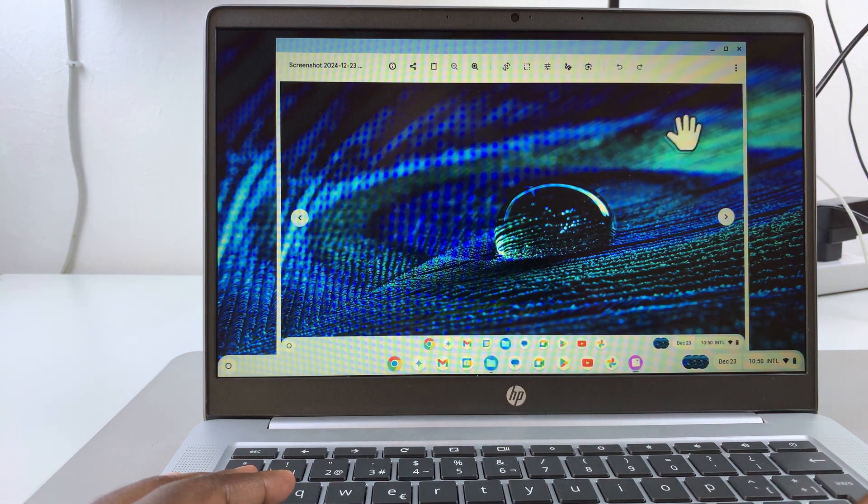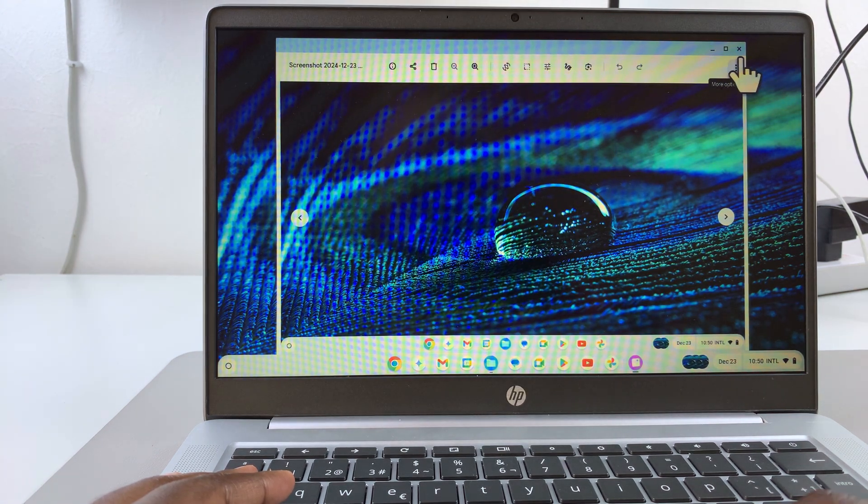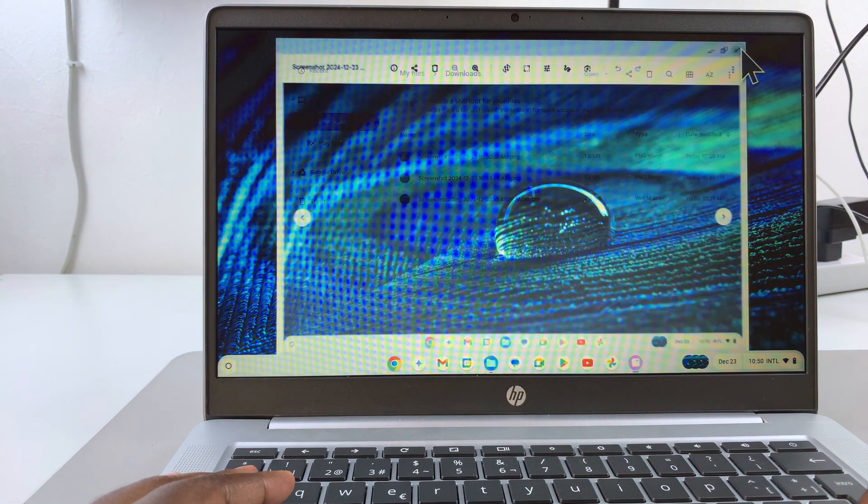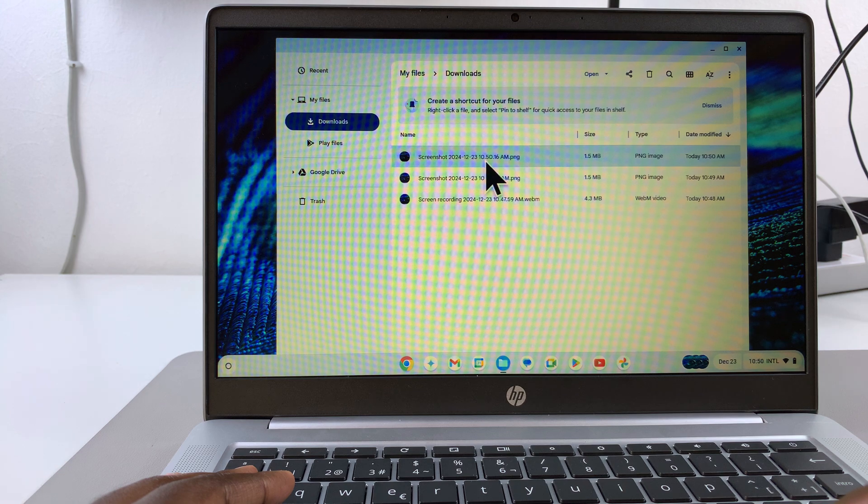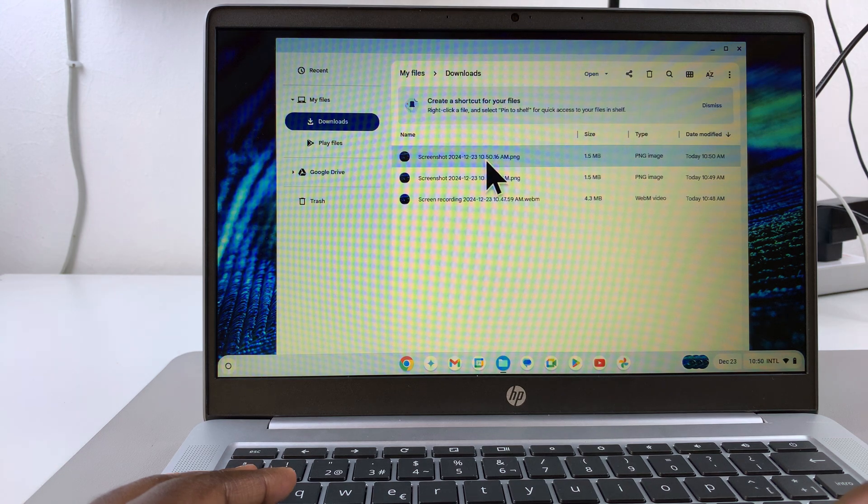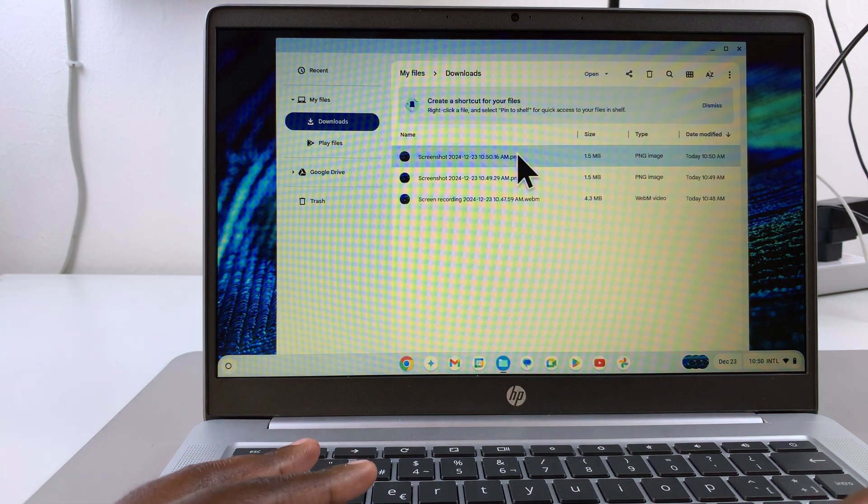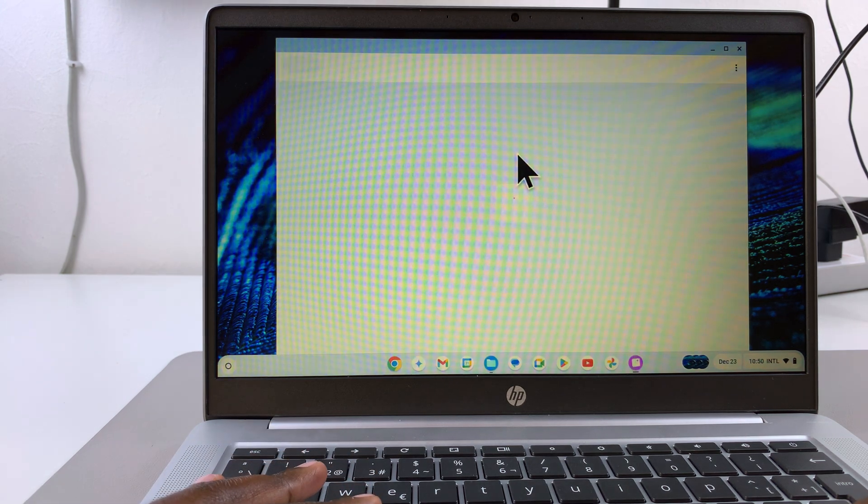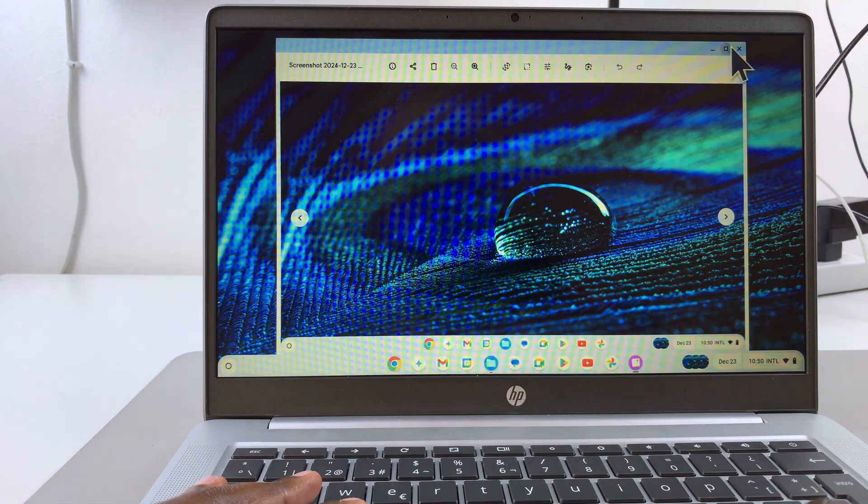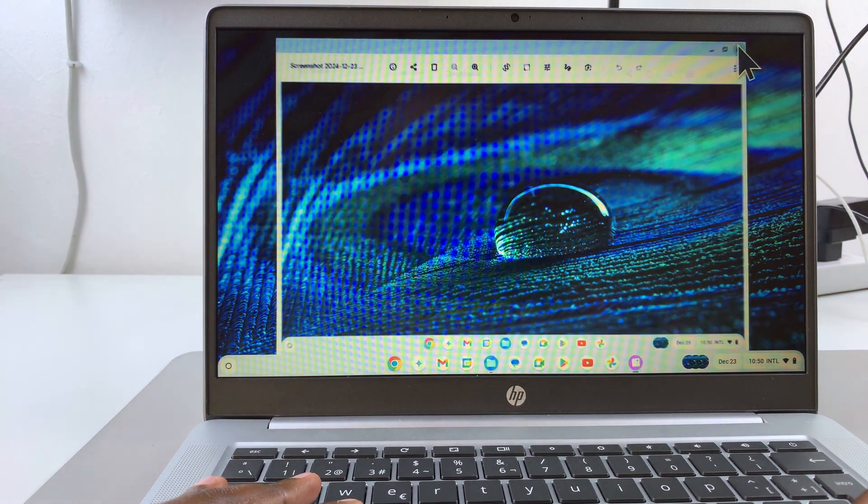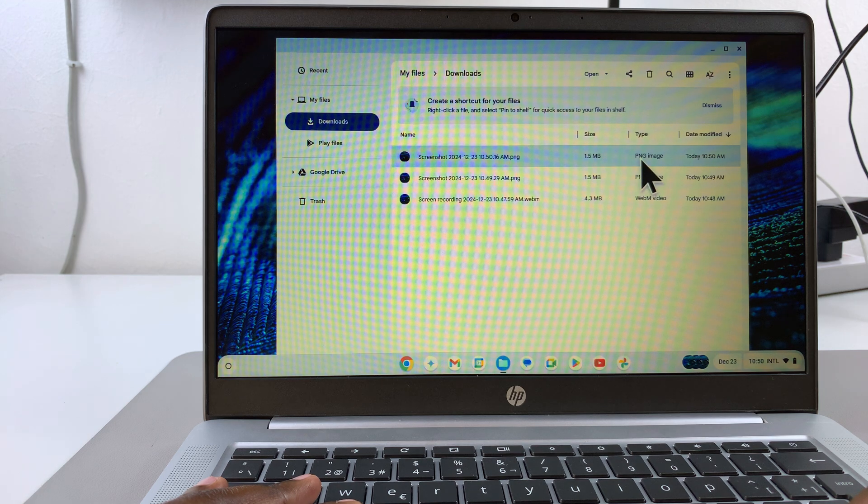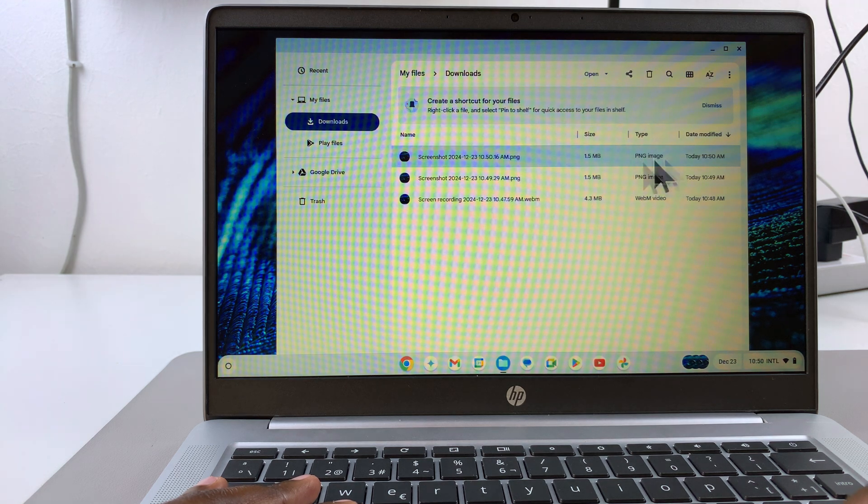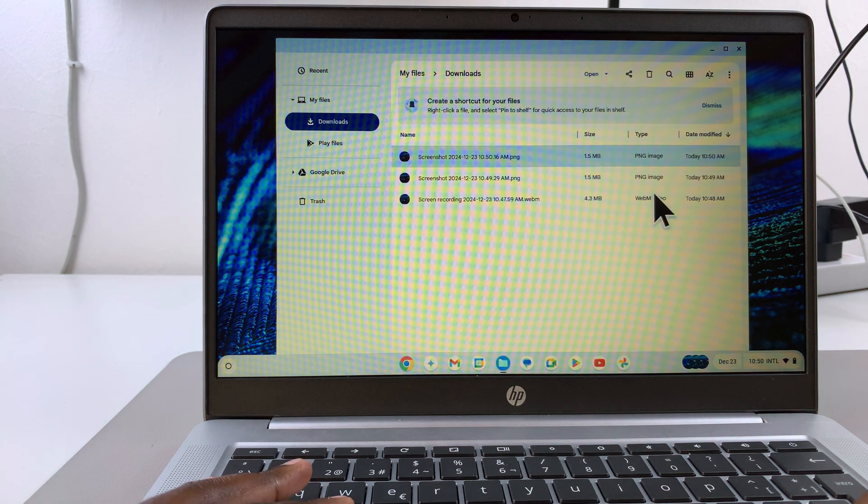You can choose to open this with the Gallery app or the Google Photos app, it's up to you. That's how you can access your screenshots that are saved in PNG format.